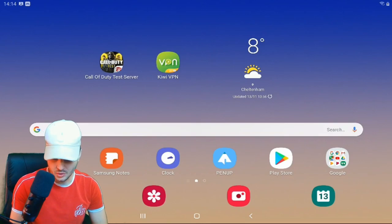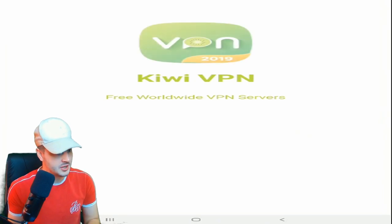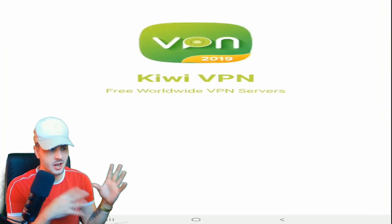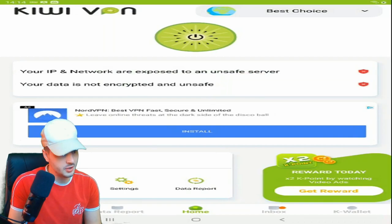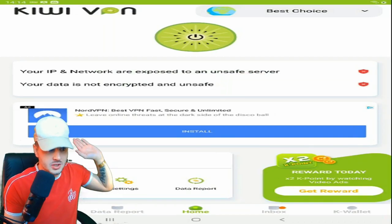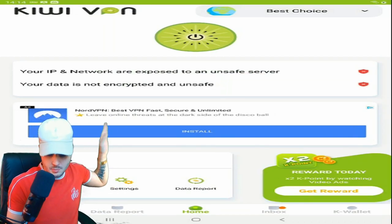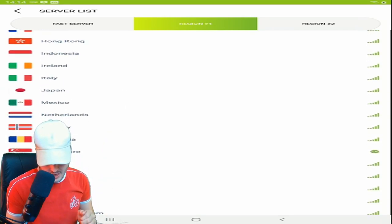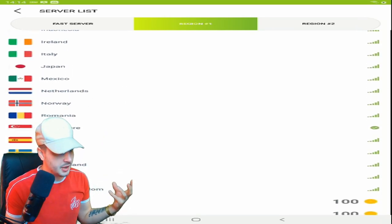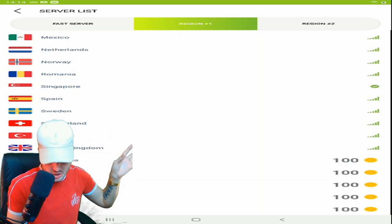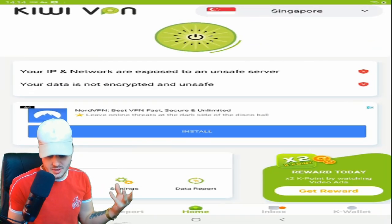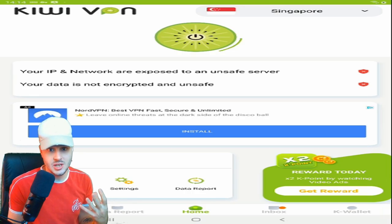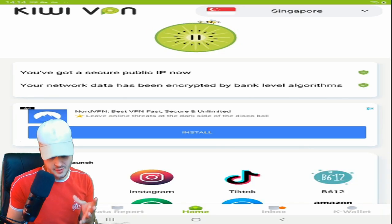Once you've got the Call of Duty Test Server downloaded, you need to load up Kiwi VPN. Click the top right to pick which server you want, get rid of the ads, go into Region 1 — the middle one at the top — then scroll down and pick Singapore. All you need to do is connect to Singapore, simple as that.